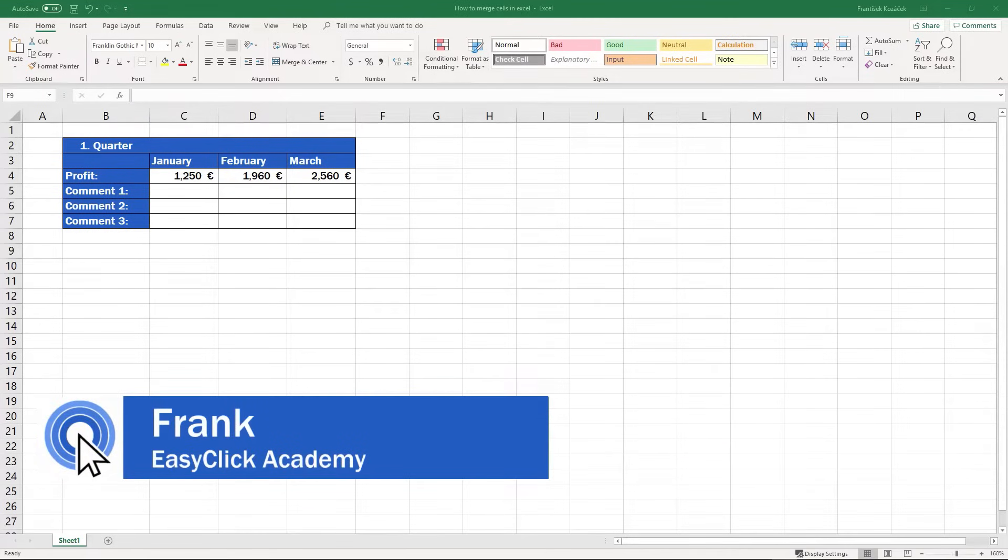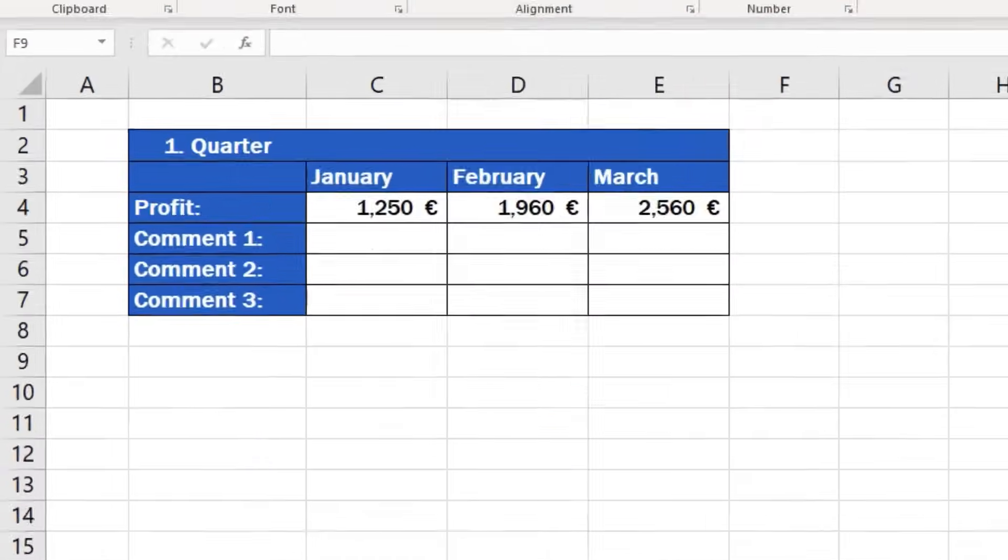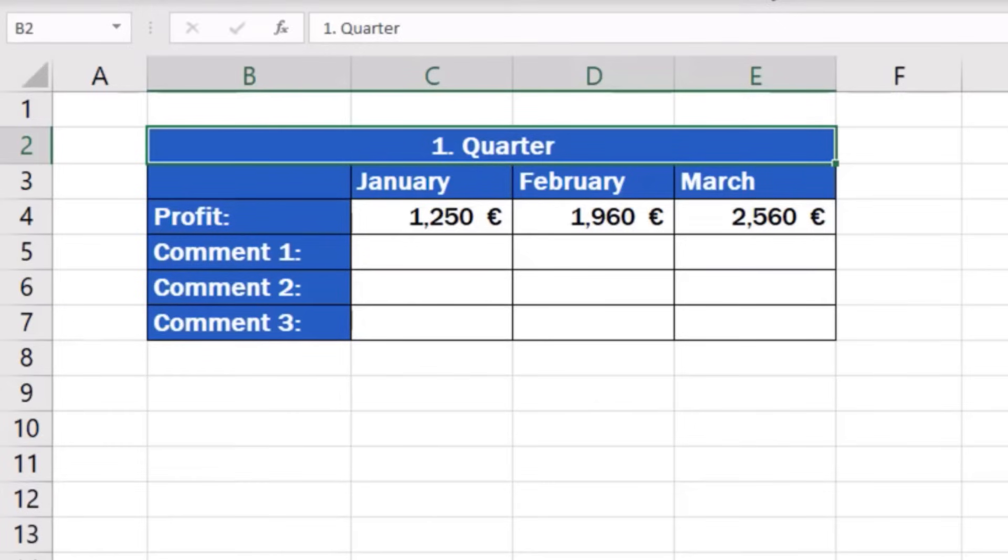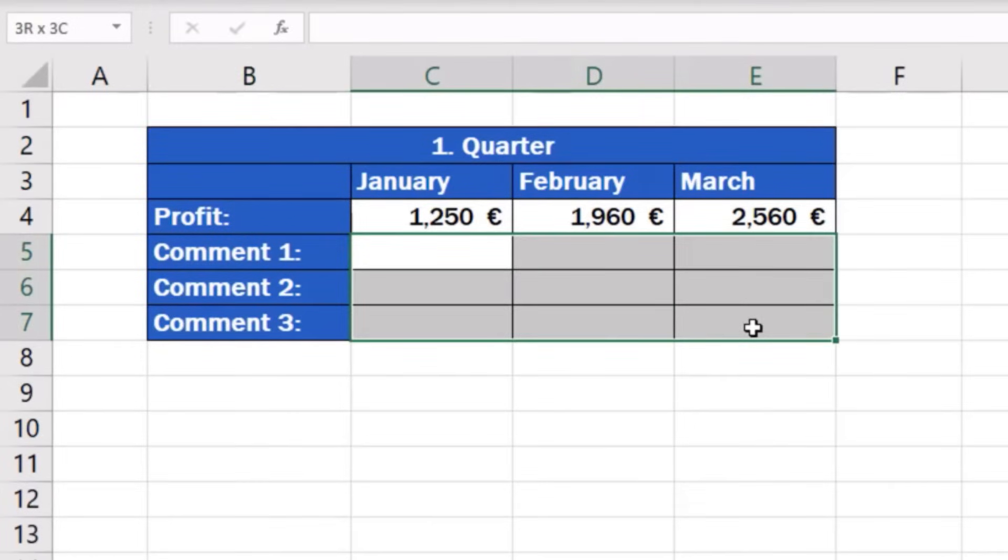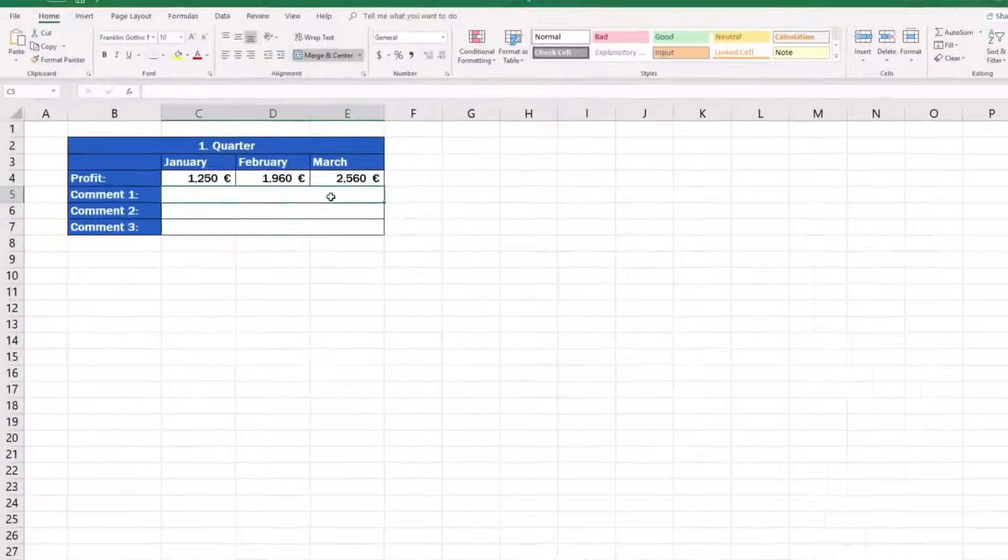Welcome to EasyClick Academy. My name is Frank and in this video tutorial, you'll see a quick guide on how to merge cells in Excel, which is a smart way how to format your data table. Let's see how to do it.